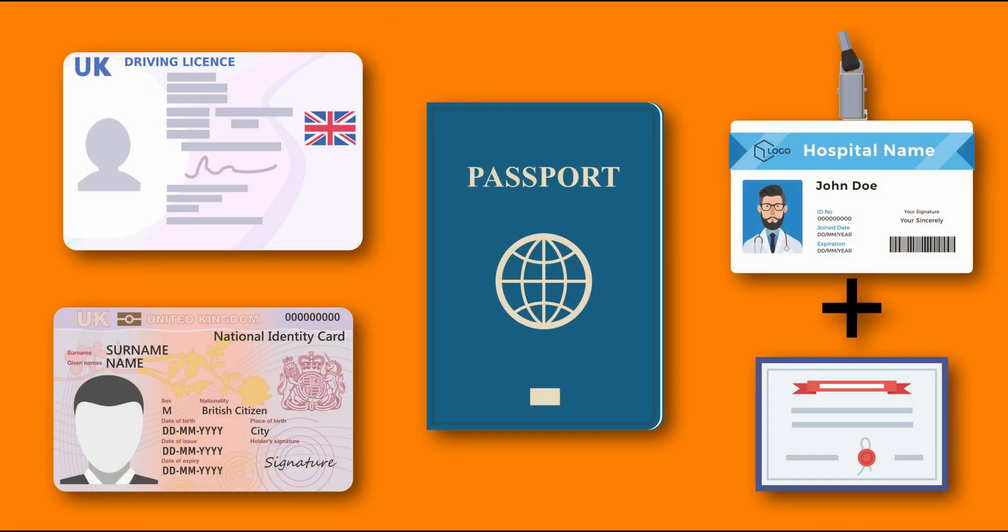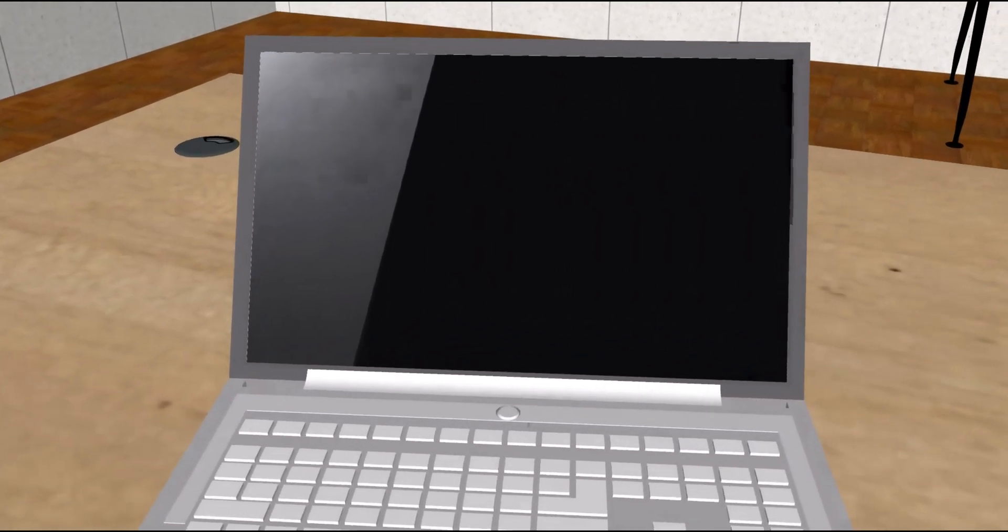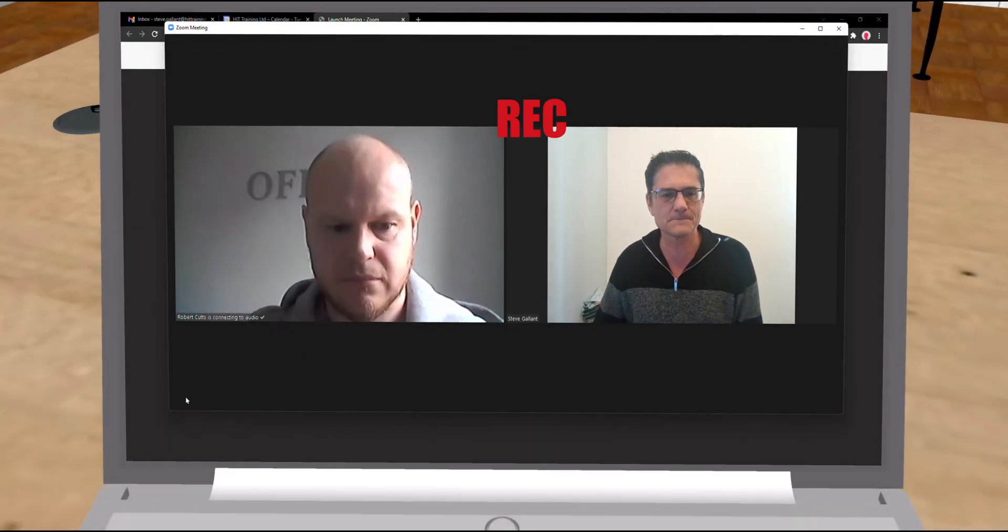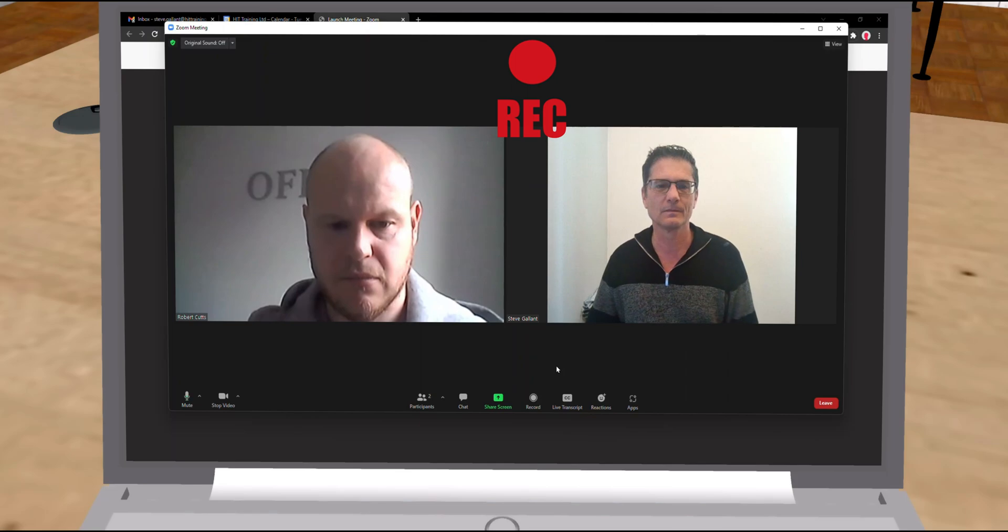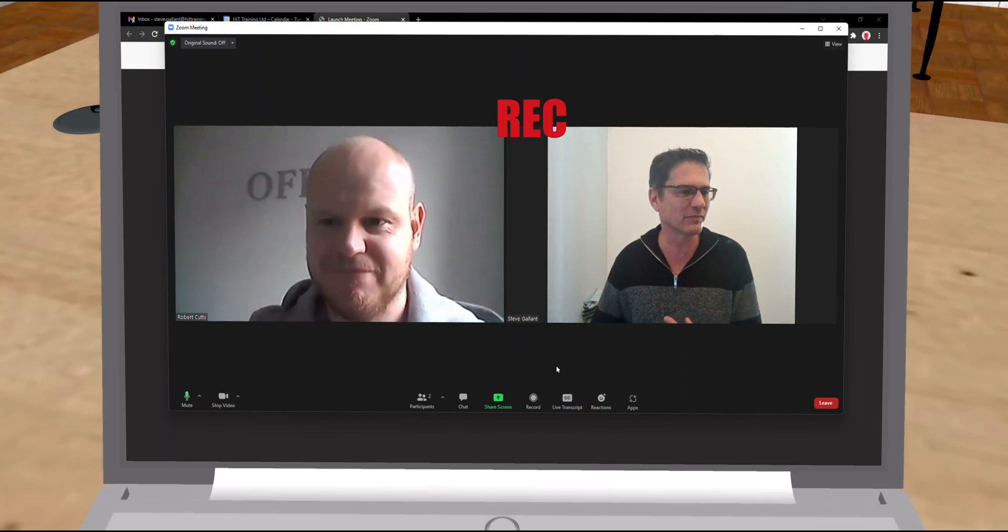Firstly, the invigilator will confirm your identity. Please show them one of the acceptable forms of ID as noted earlier. Then the invigilator will notify you that they will start recording the Zoom session. This is a requirement of the exam board.